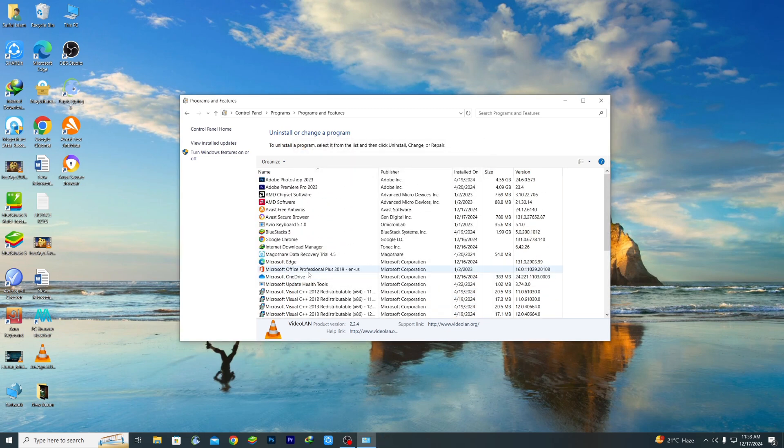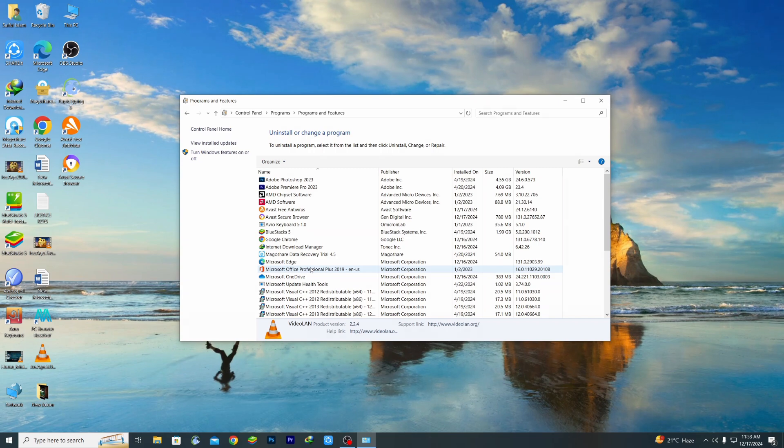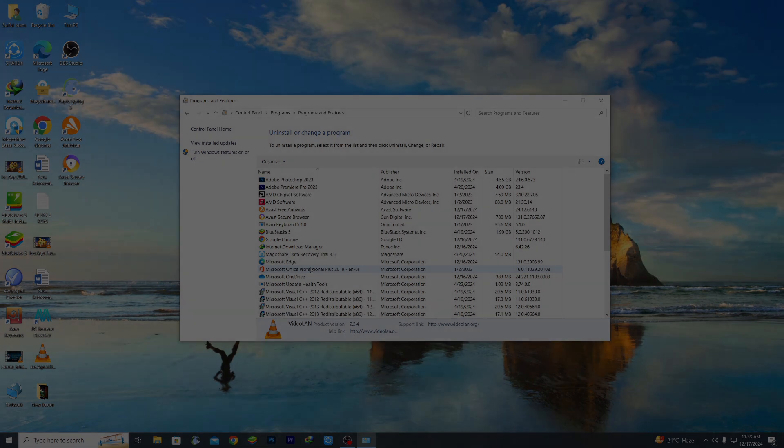So that's it guys. By this easiest process you can uninstall any application or software from your Windows 10 or Windows 11 computer. That's it guys. Thank you so much for watching this video. If you face any kinds of problems, please let me know. I'll try my best to help you. Thanks.